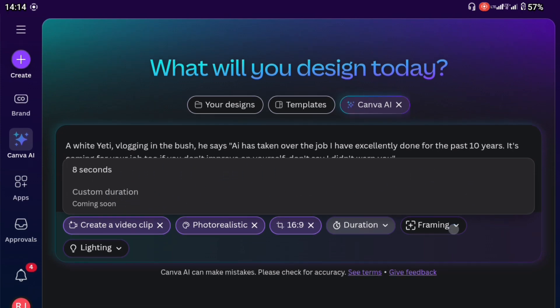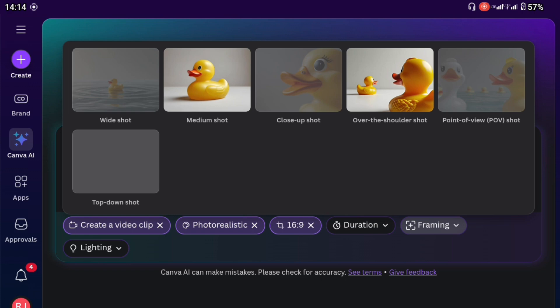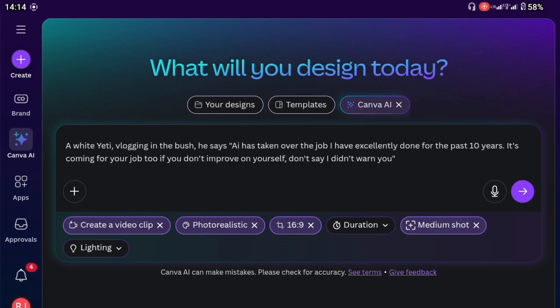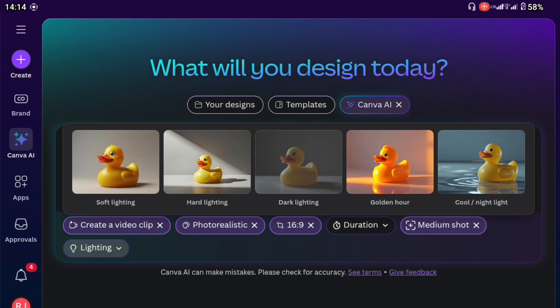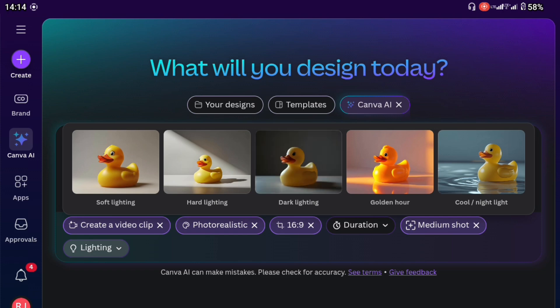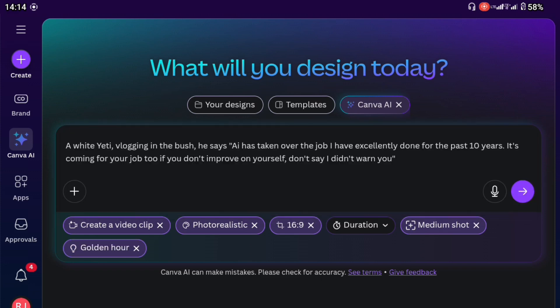Then we have the framing. How do you want your video to look like? Do you want it to be big? Do you want it to be small? How exactly do you want it to look like? So I'm just going to click on this medium shot and we have the lighting. We have the soft lighting, hard lighting, dark lighting, golden lighting, cool and night lighting. So I'm just going to choose this golden lighting. You can choose any one of your choice.